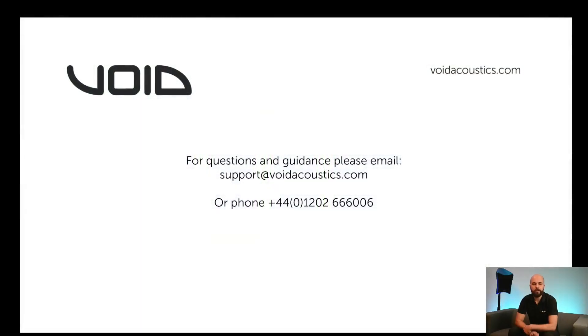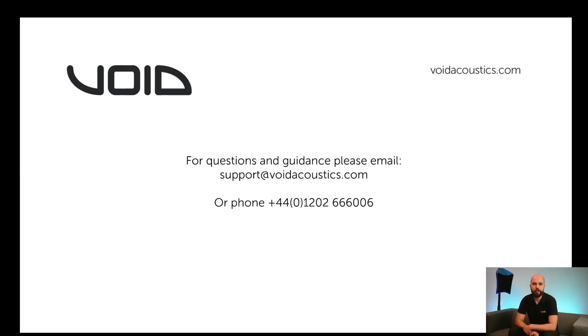If you have any questions or need further guidance, please feel free to email support at voidacoustics.com or phone the office on plus 44 1202 666 006, where either myself or another member of the team will be happy to help.